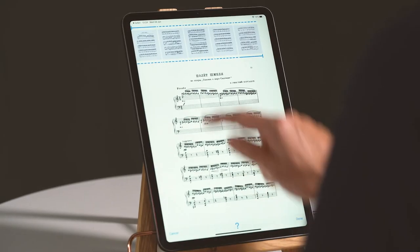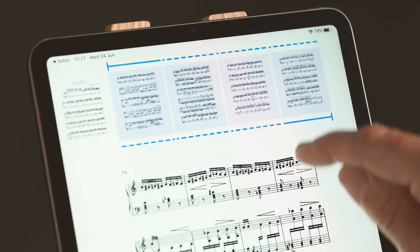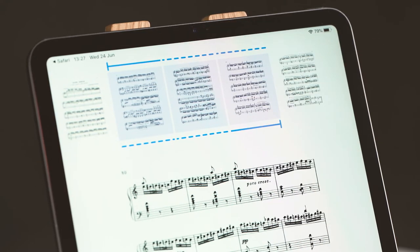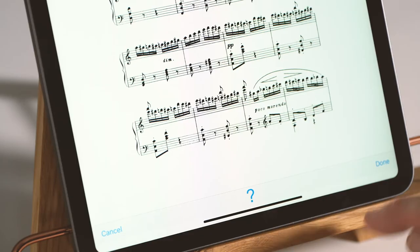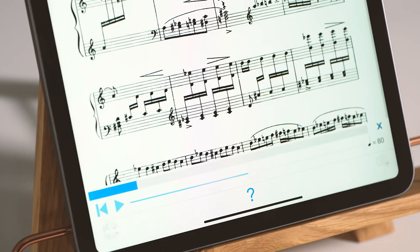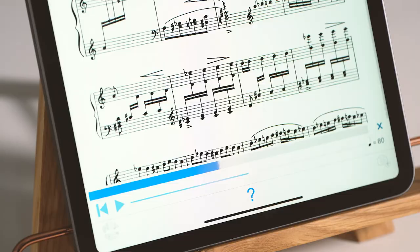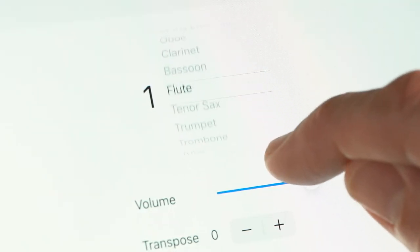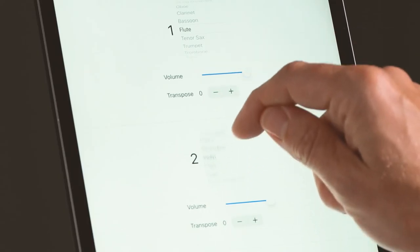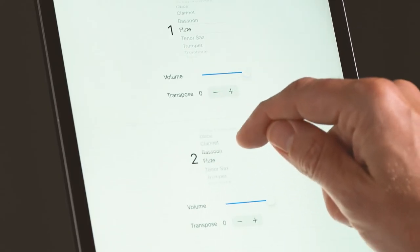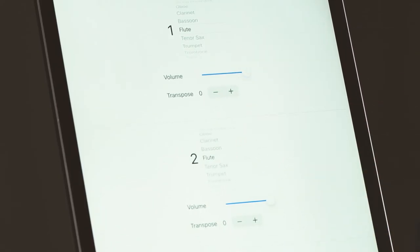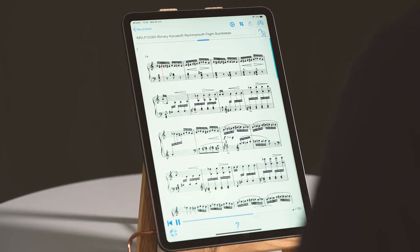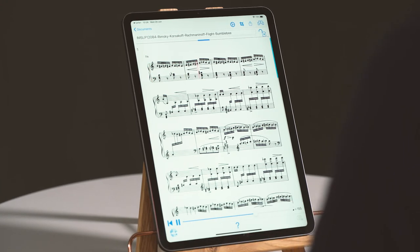You can then choose which pages to play, and PlayScore 2 will understand the complex notation within. You can then select from a wide range of instruments and you're ready to play, with articulation, dynamics and all.